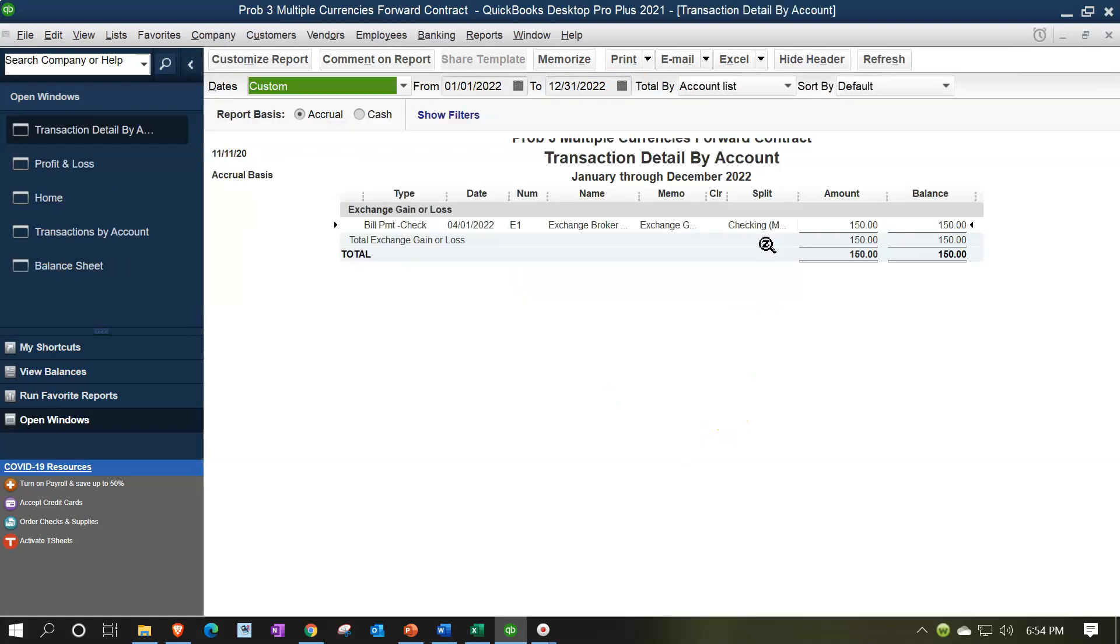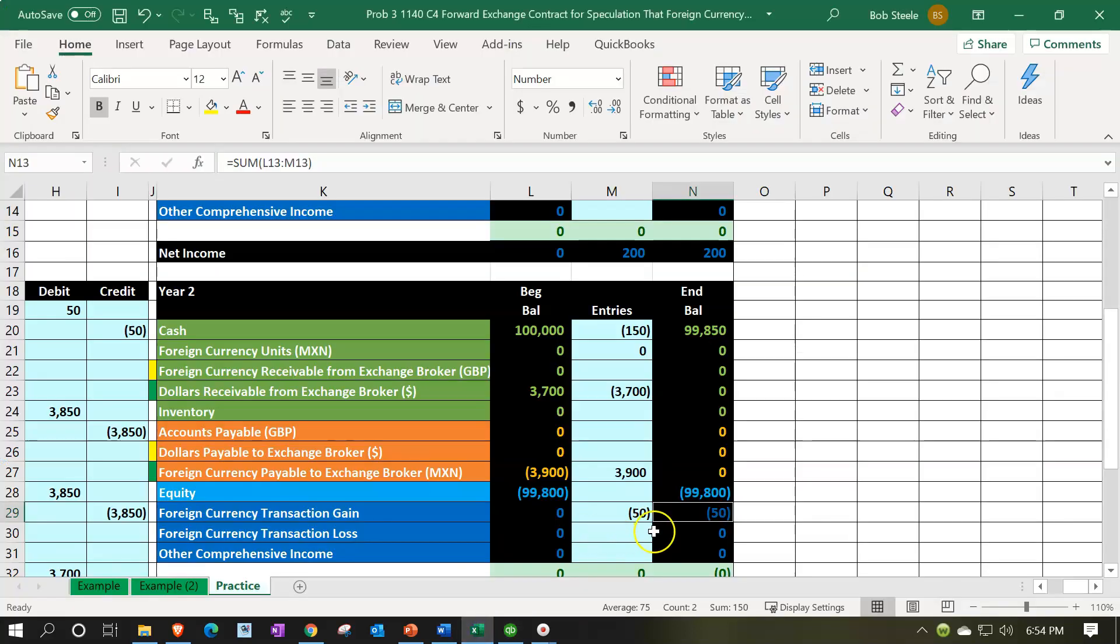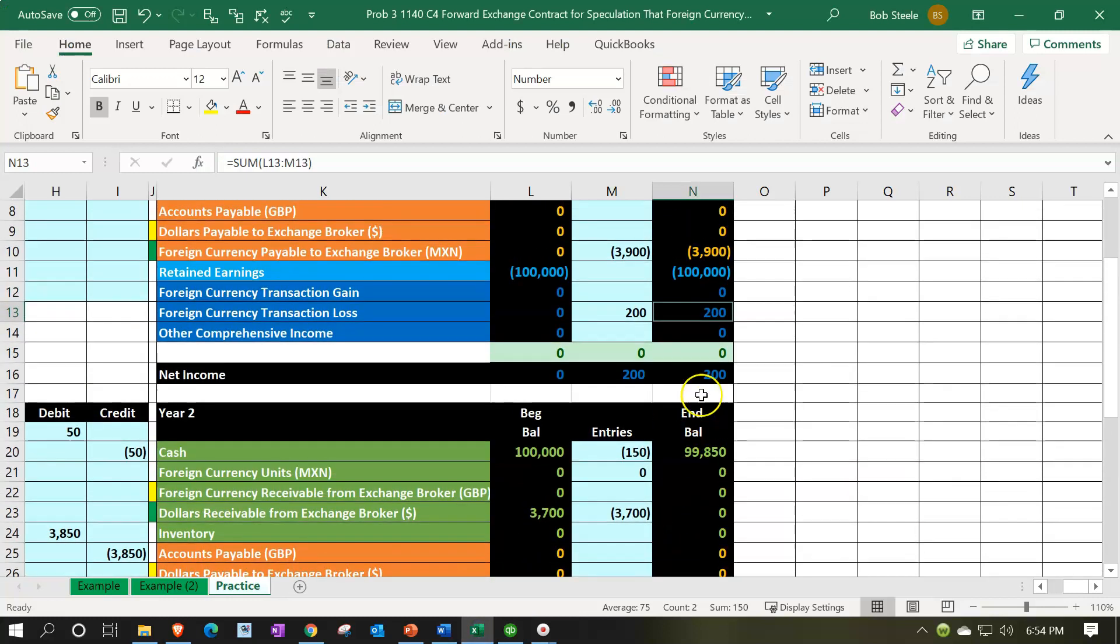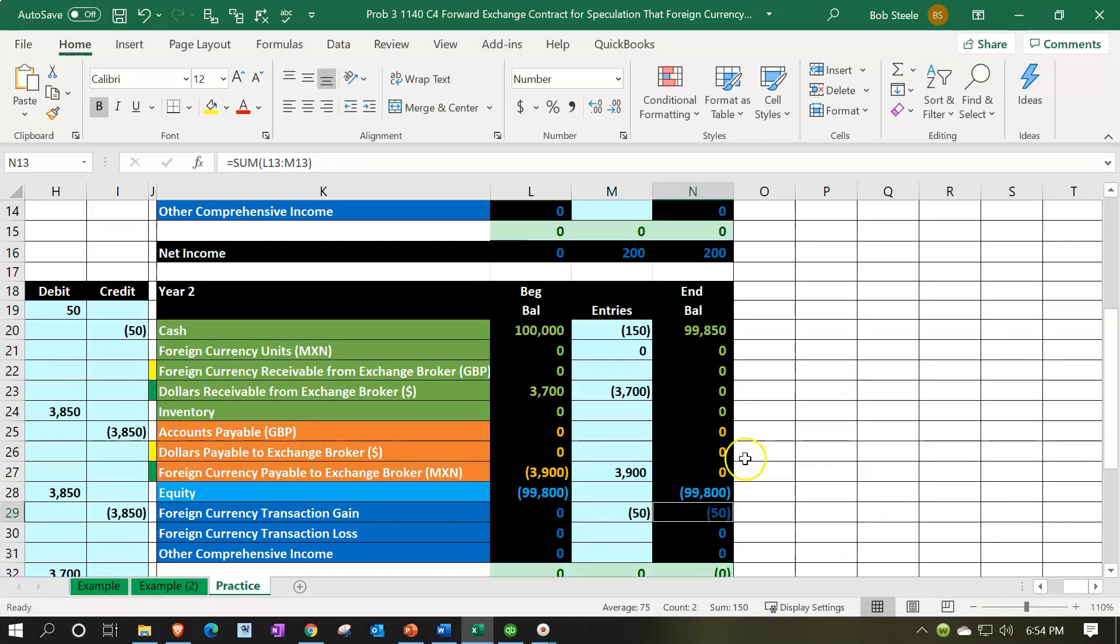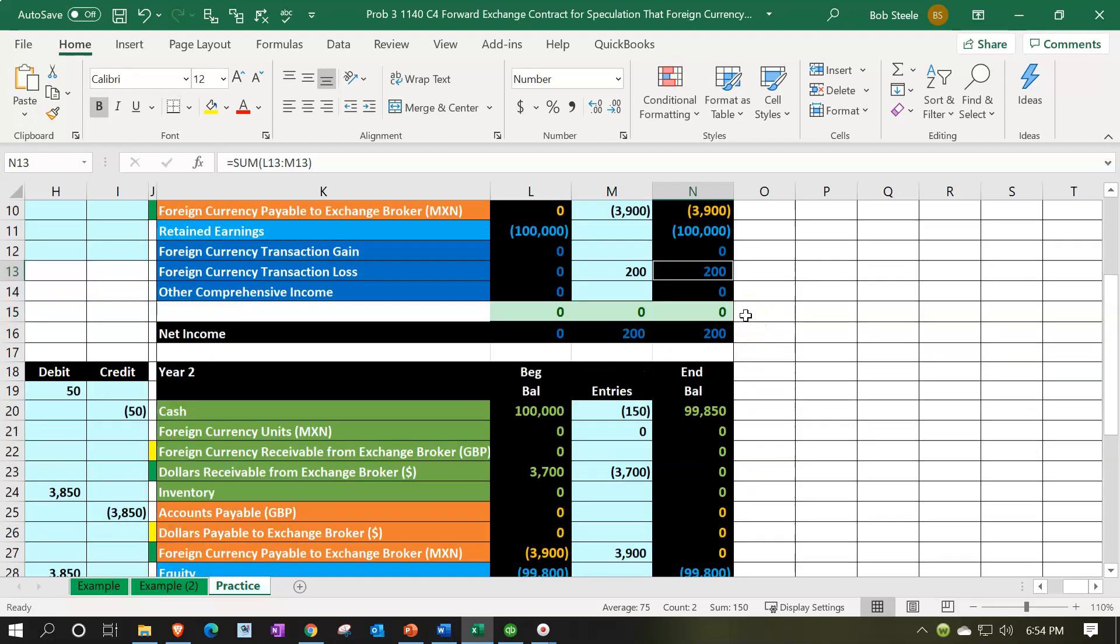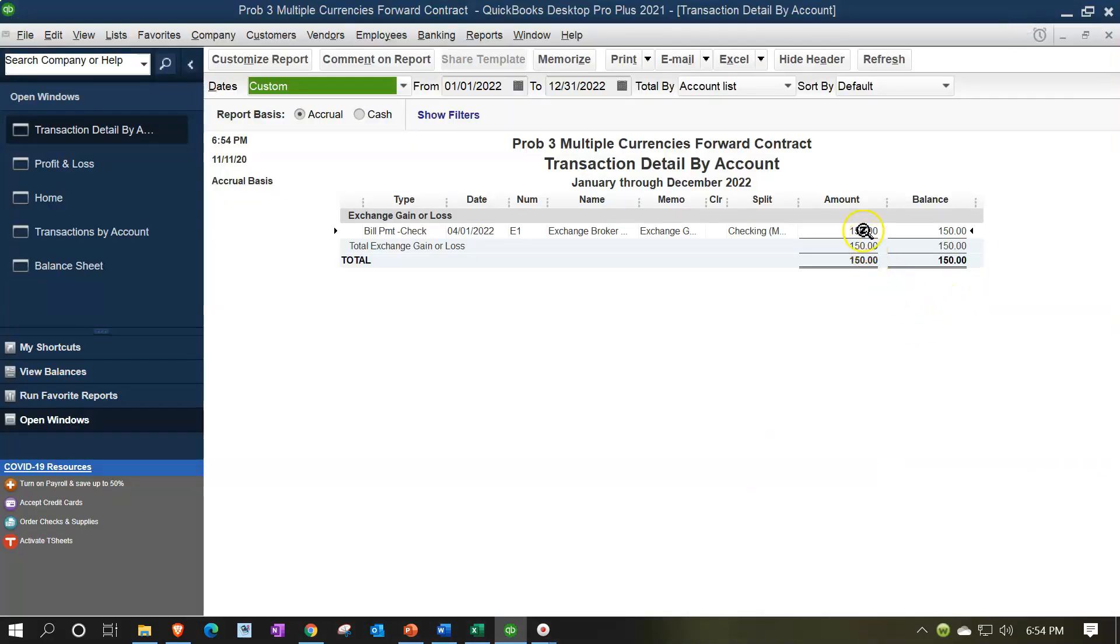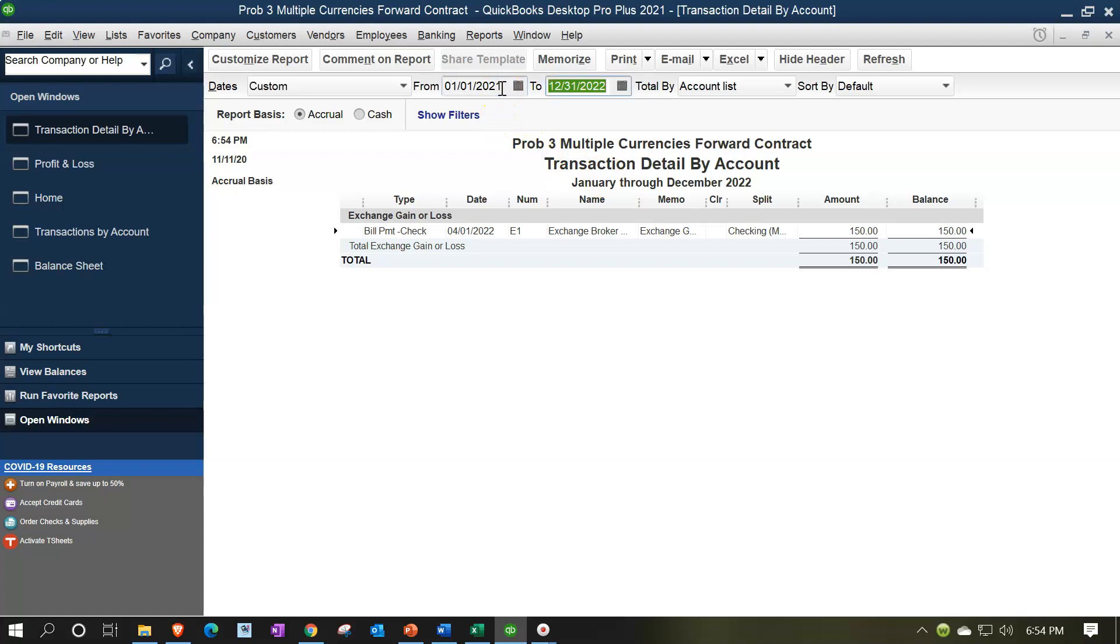In other words, if I double click on the $150, this was when we entered the bill. When we entered the bill, QuickBooks did the full adjustment, meaning if I go into Excel here, the full adjustment for the two periods was the $200 and the $50 or the $150 that we need. But we need it broken out as $200 lost in year one, $50 gain in year two. And QuickBooks just put the $150 in here in year two, which is the difference between the first rate when we started the contract and the ending rate.